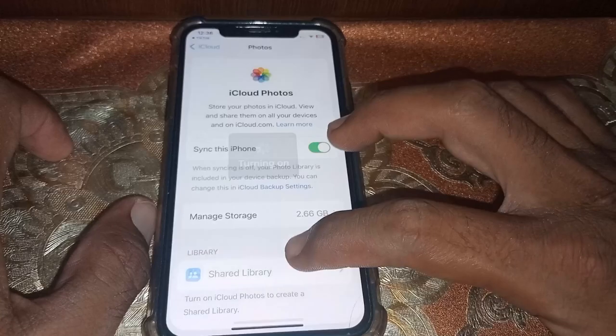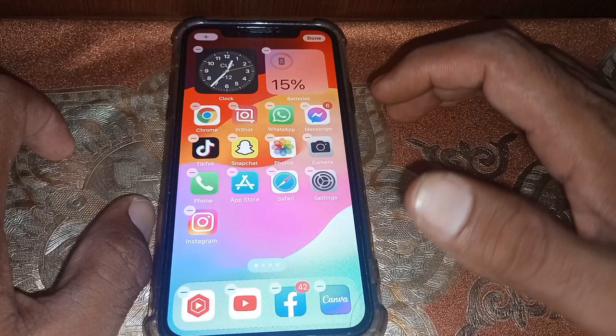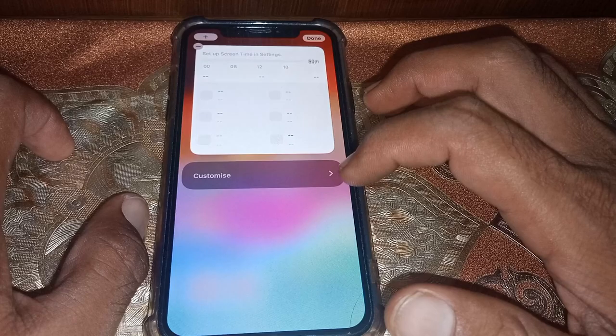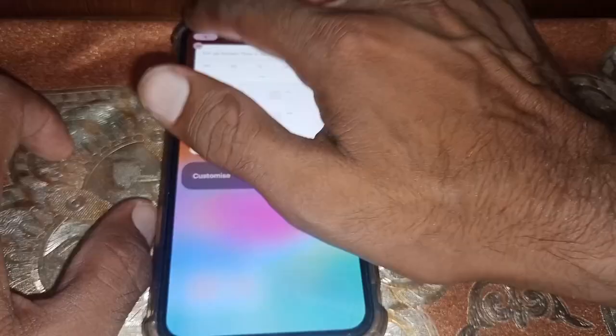Now tap and hold the screen, then scroll to the side. Tap on Add.